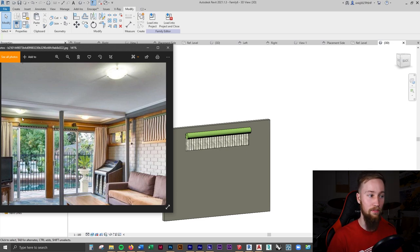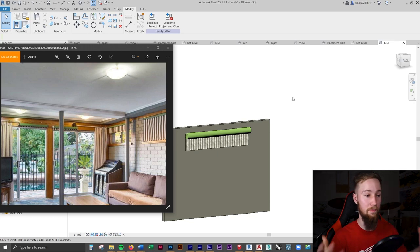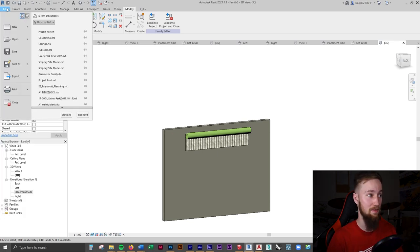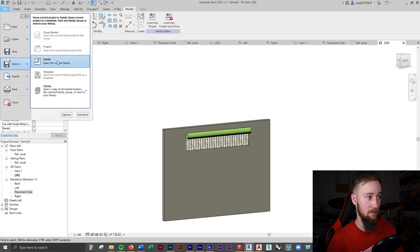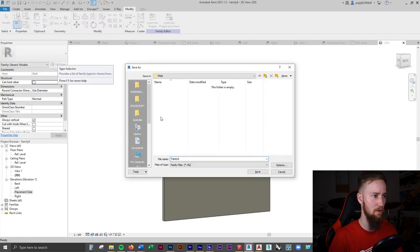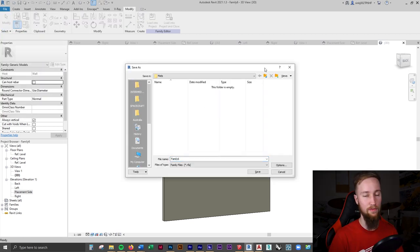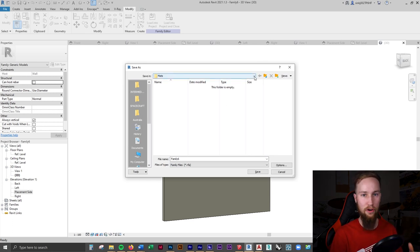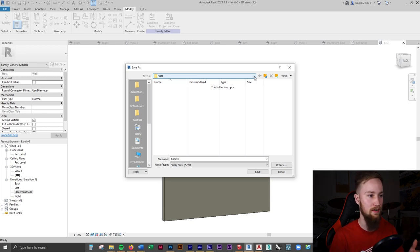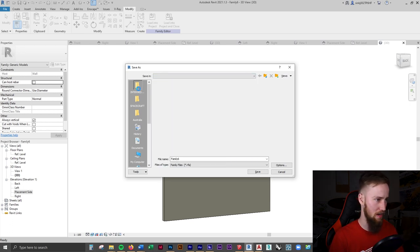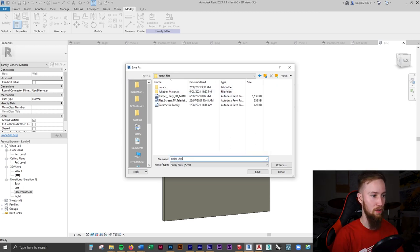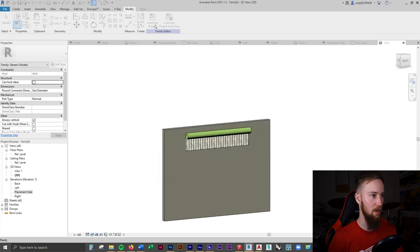Since it's parametric, we can use it for all the windows and doors and in any other project. I'll go to File, Save As Family — this will be in the project files anyway, but now you know the process for creating custom families. I'll call this 'Roller Shade' and save it out, then load it into the project.